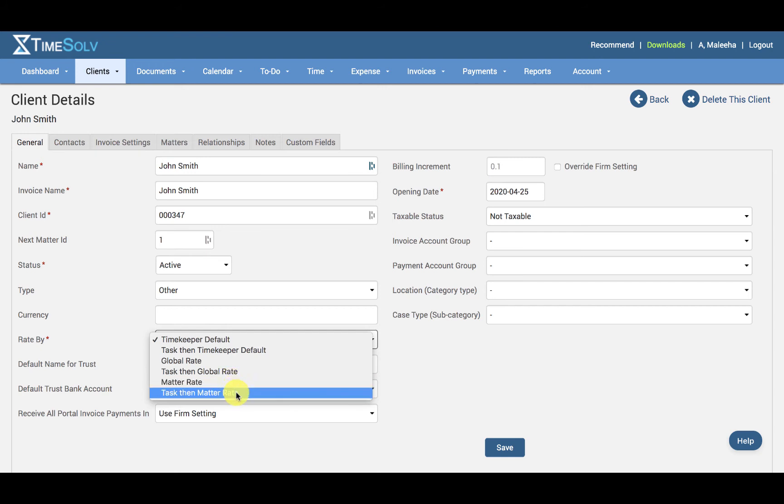And then we have Task Then Matter Rate. Again, selecting this option means the matter rate will be the standard rate applied unless the task code chosen for the entry has its own specified rate.